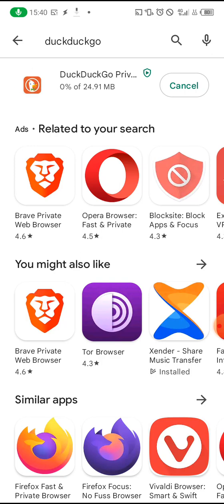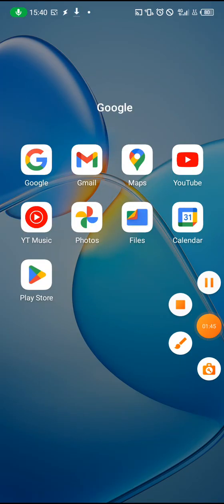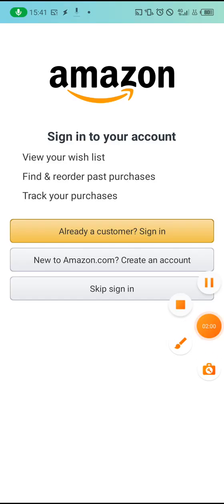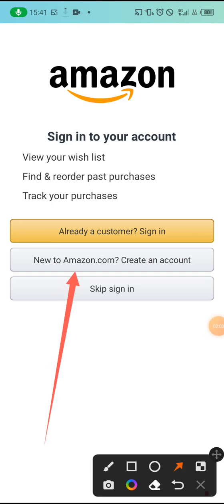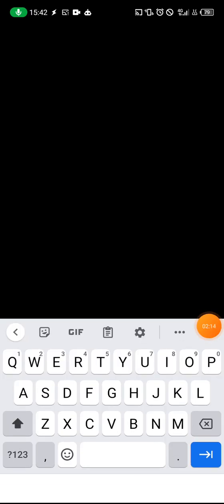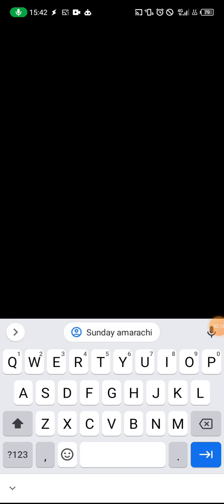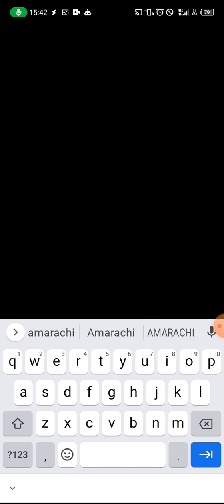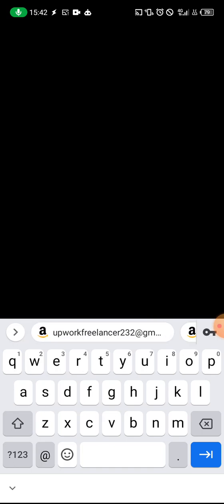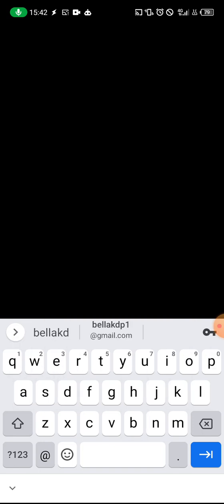Now we are going to head straight into creating the account. On your laptop, go to your Chrome browser and click on 'New to Amazon' — new to amazon.com. Enter your first name, last name, and mobile number or email address. Please use your email address, then create a password — the minimum is six characters.